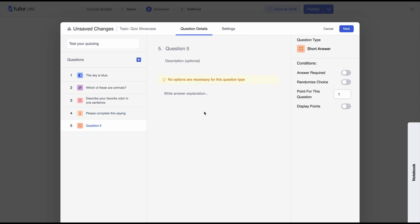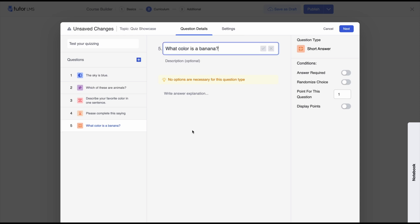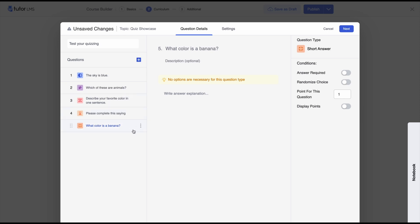Next we have the short answer question type. This is similar to the open-ended or essay type, but for shorter answers. You can set a character limit for each question, which we'll see later in the settings tab. It could also be used for a one-word answer. Our question is 'What color is a banana?' We're not going to set answer required for this so we can see how it looks when attempting the quiz.